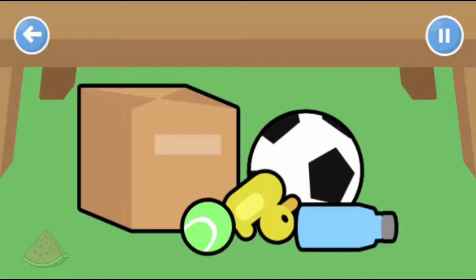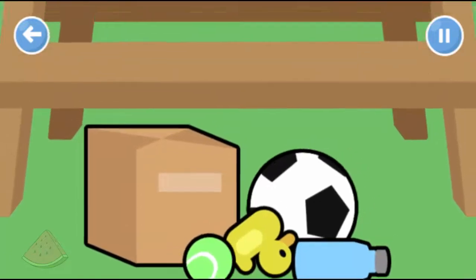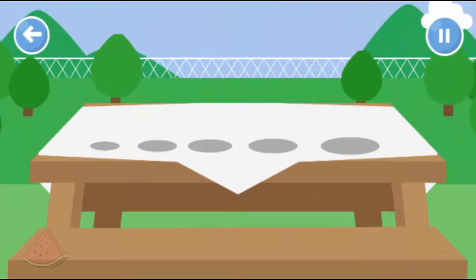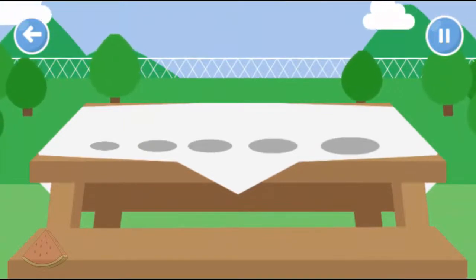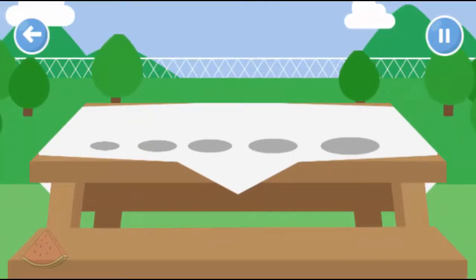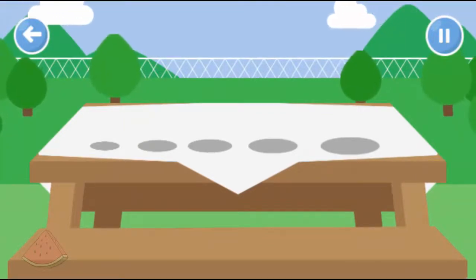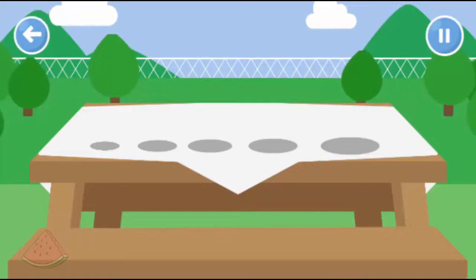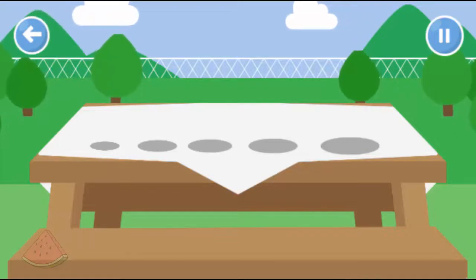Look, even more toys! Can you help order these from small to big? Has the order changed? Order the toys from smallest to biggest.